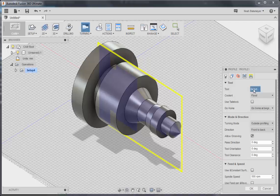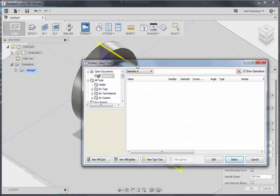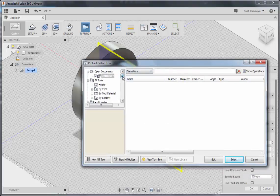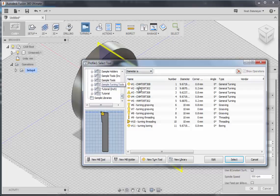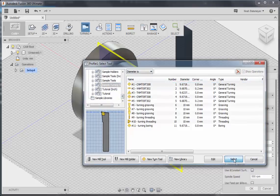We'll select a tool using the tool library, go to turning tools, and select this first standard tool.